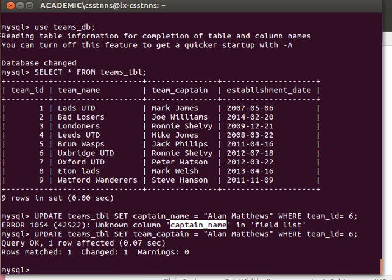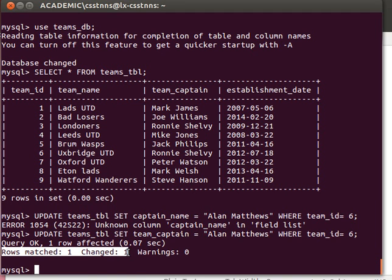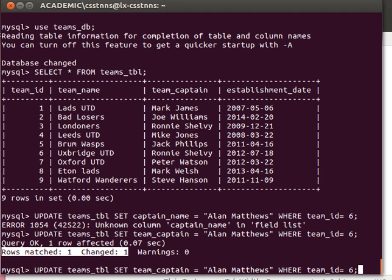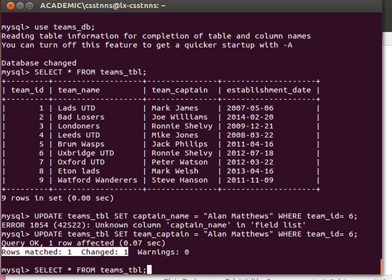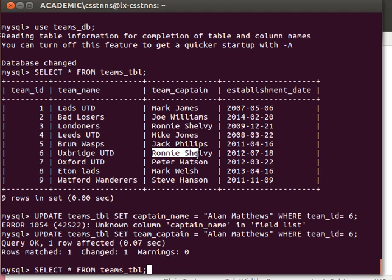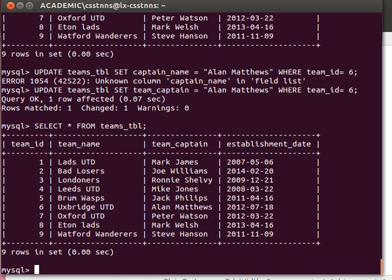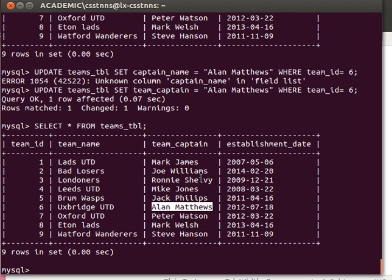If you notice, it's telling me now that there was actually a change. If I show the data now, this value should be Alan Matthews, and there you go, Alan Matthews.